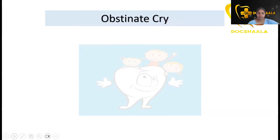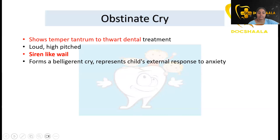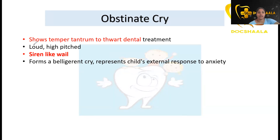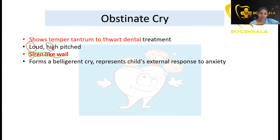Obstinate cry: this is where the child shows a temper tantrum in response to dental treatment. It is loud and high-pitched. Importantly, the cry is like a siren — they will not stop, and it is very high-pitched. It forms a belligerent cry and represents the child's external response to anxiety.